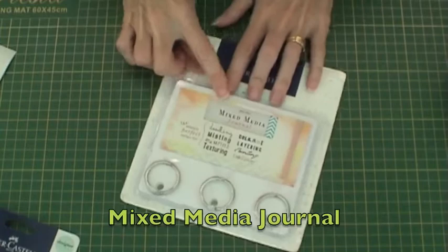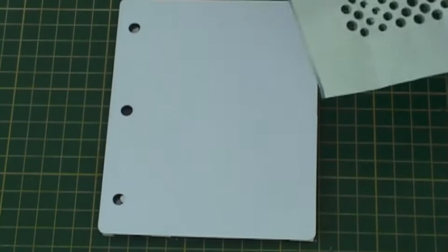Create a mask using the Dots Die and some Frisk Film. Peel off the backing and place onto your page.